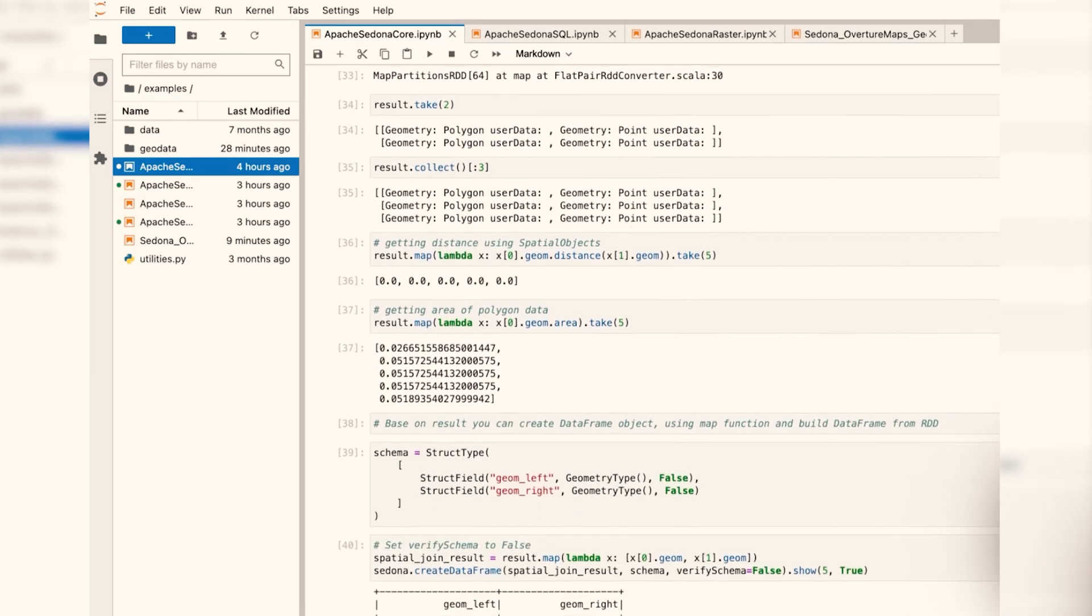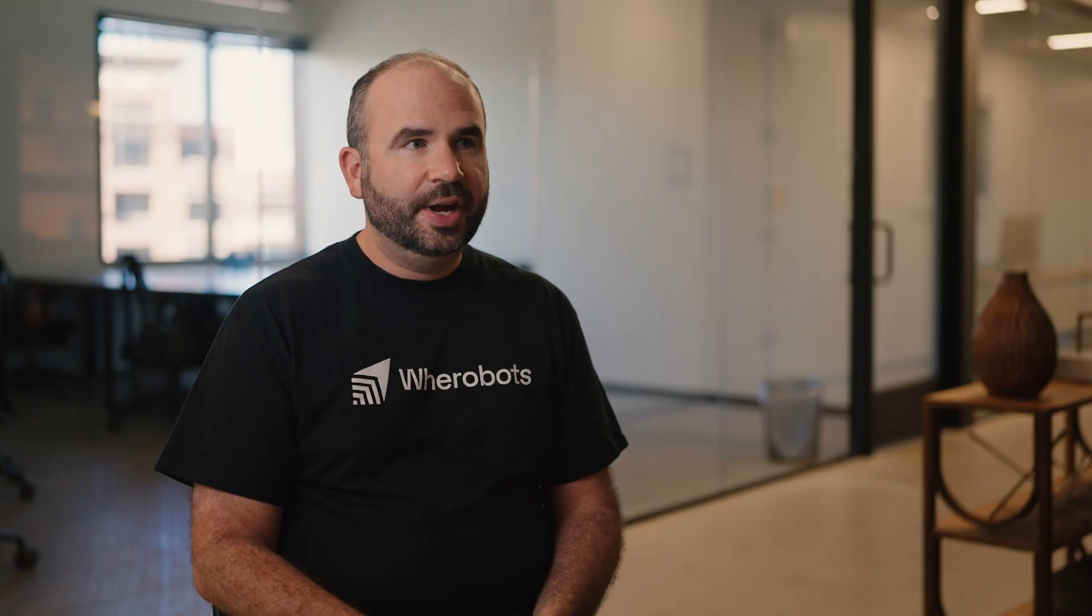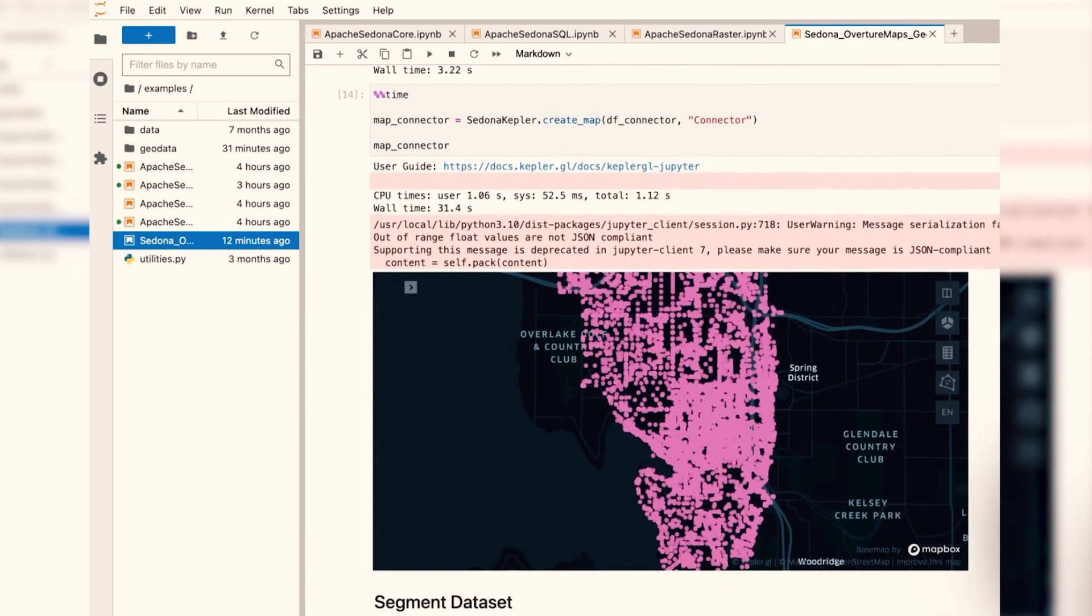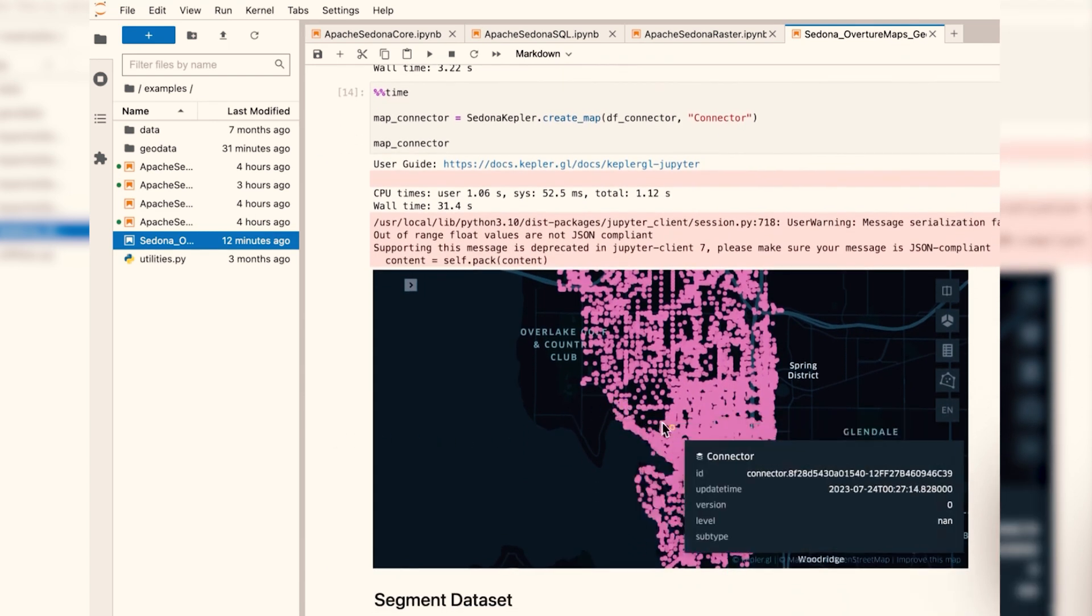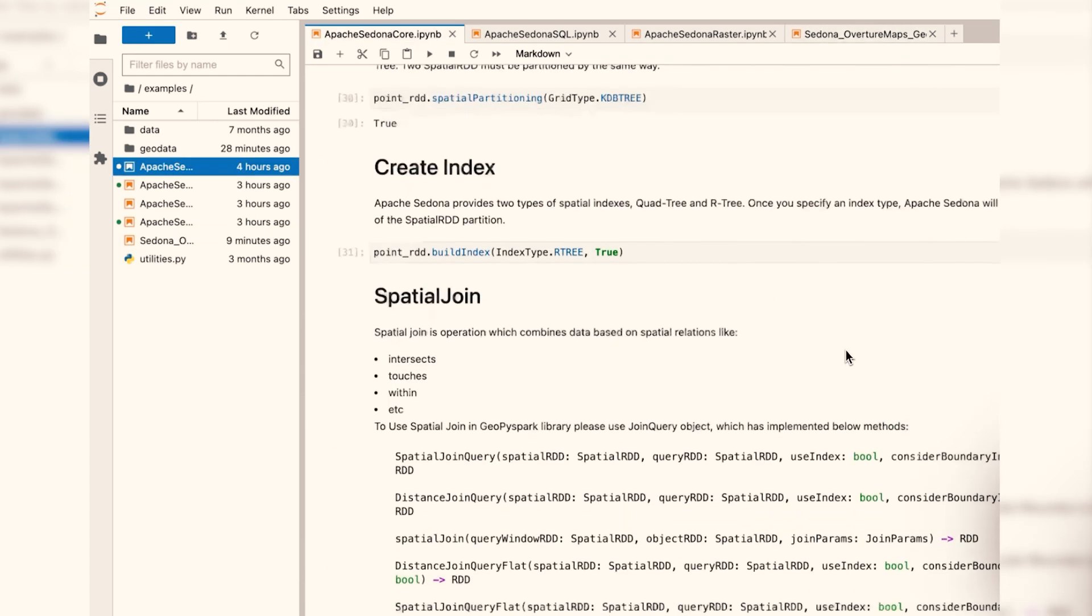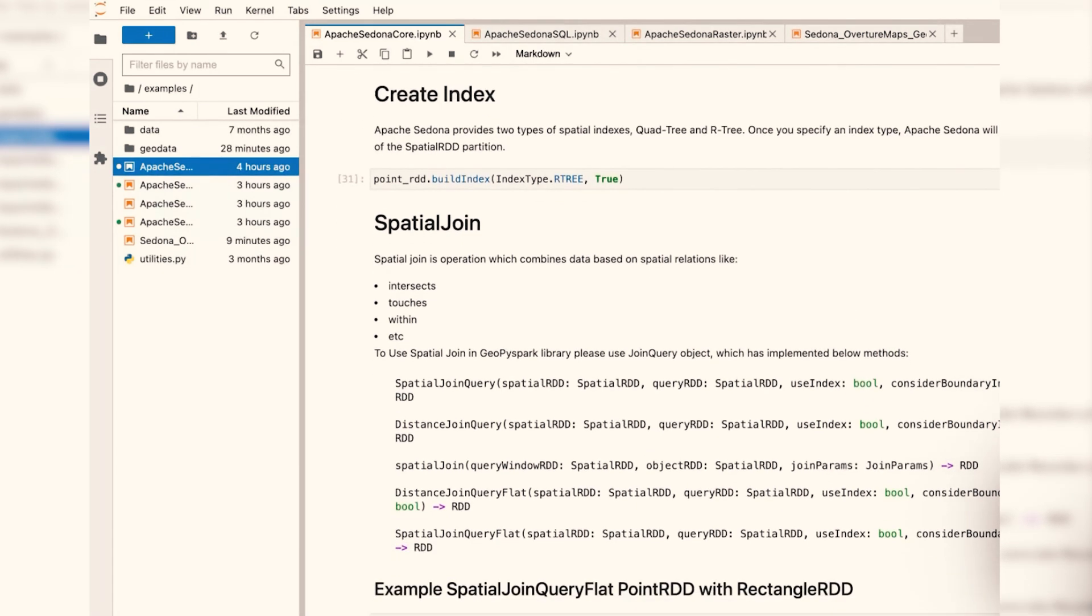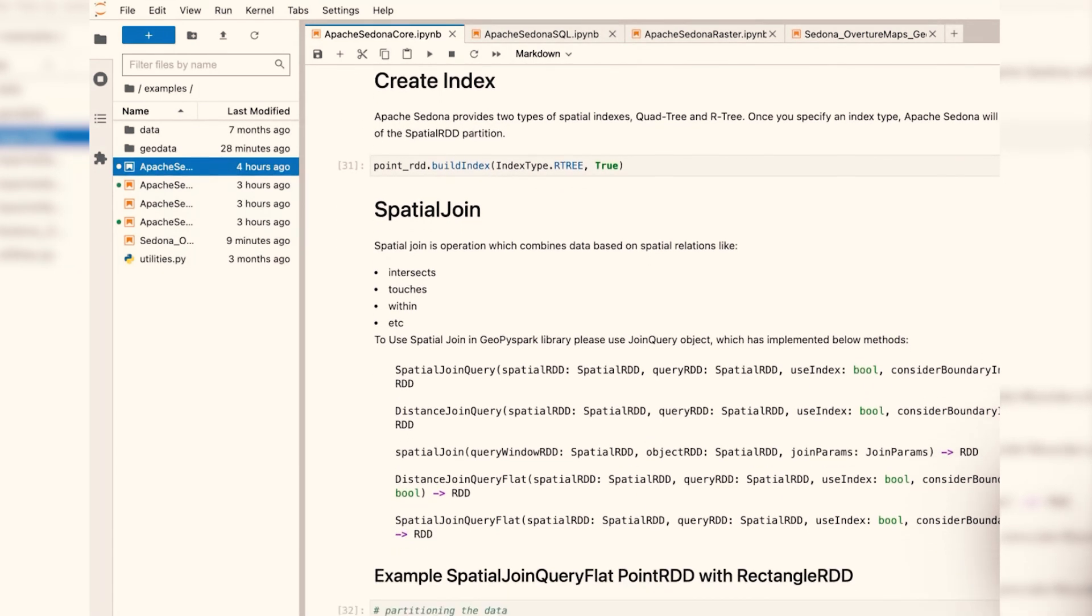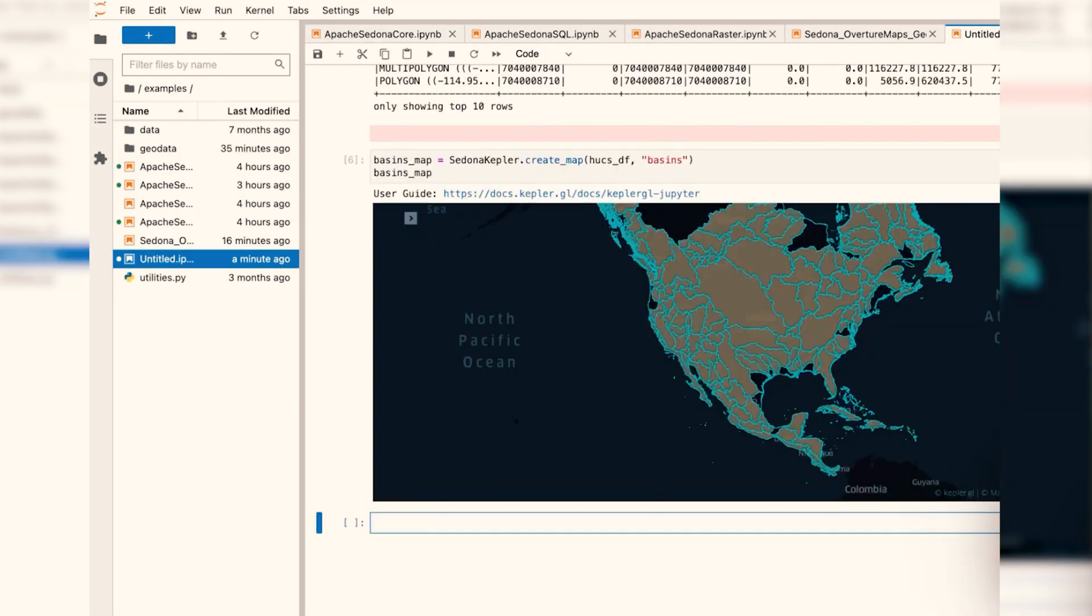Apache Sedona is really unique in the fact that it is one of the only open source frameworks for working with large-scale geospatial data. It's also spatial first, so it's designed for spatial workloads from the ground up.